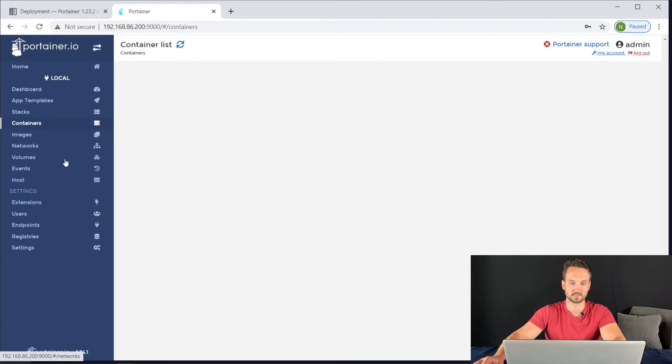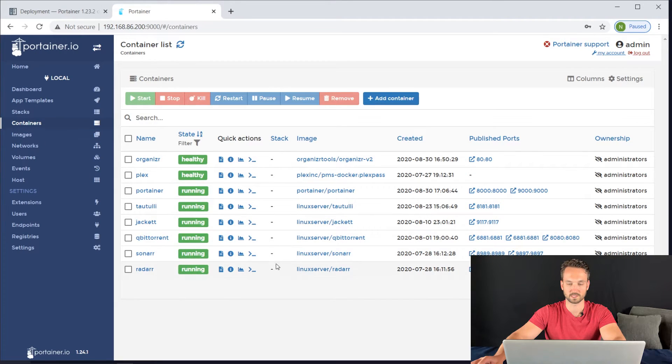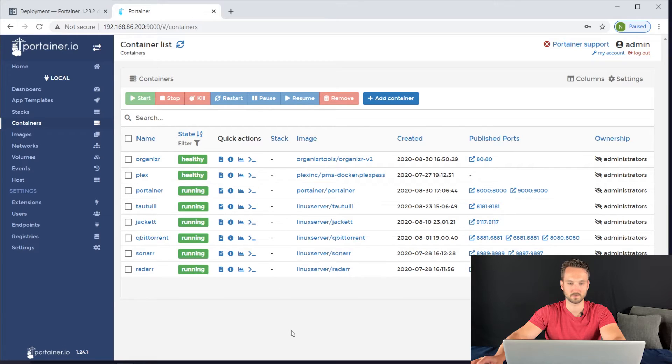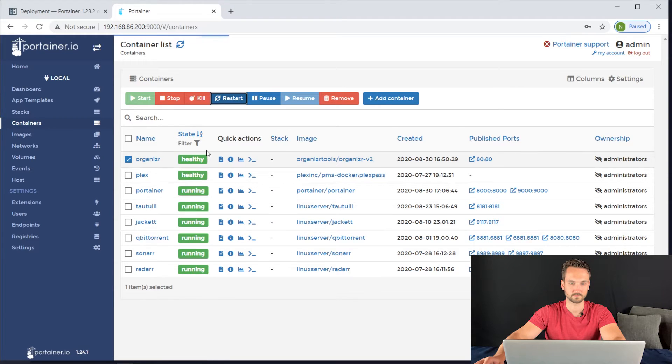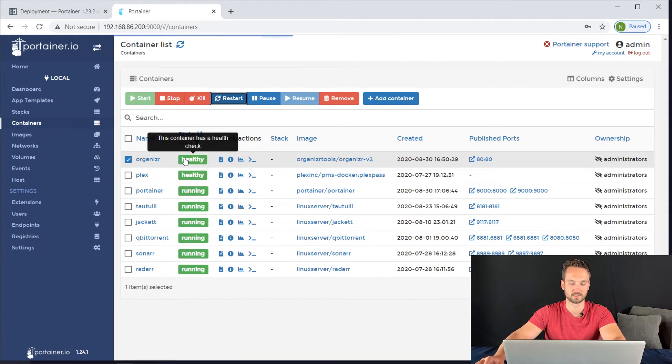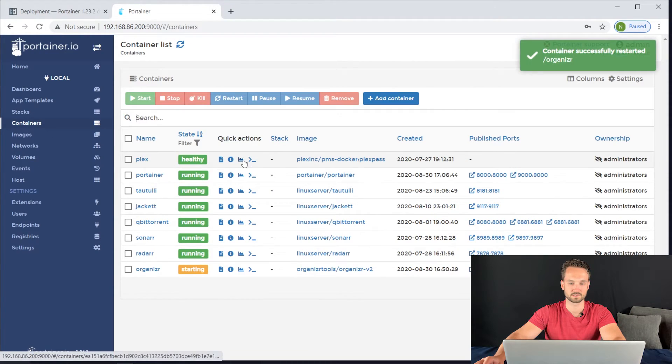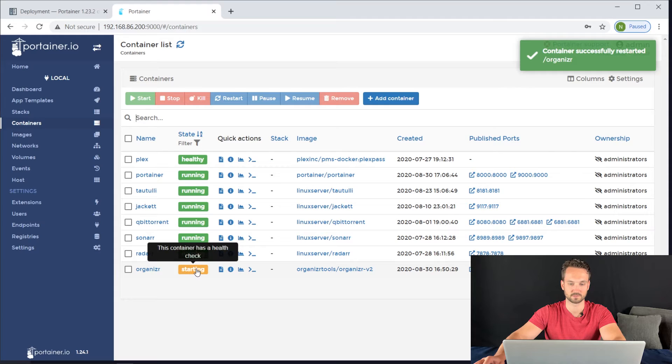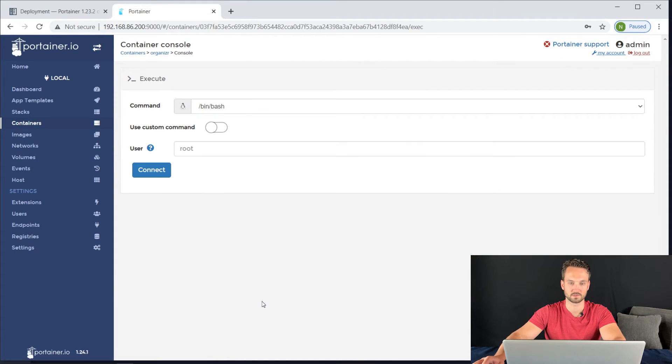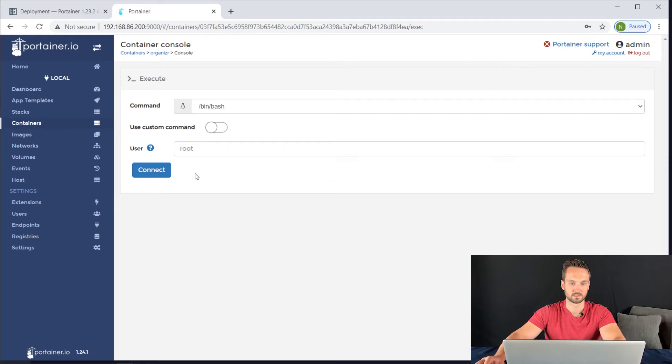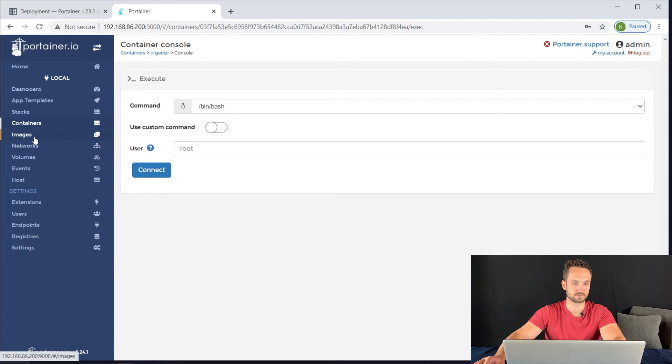We can go back to Containers. See all of our running containers on our server here. You can click on one and just restart it. It's going to change this to Starting. You can also get into this by using an exec console. You can log in with root and so on and so forth, which is very cool.